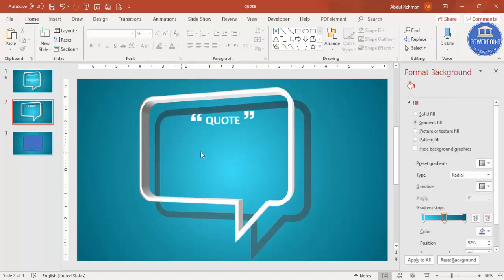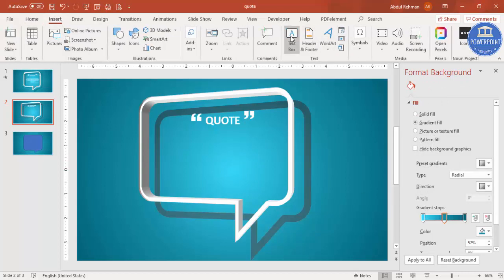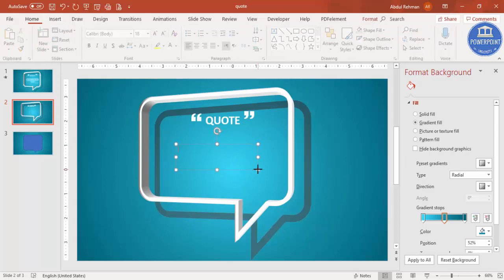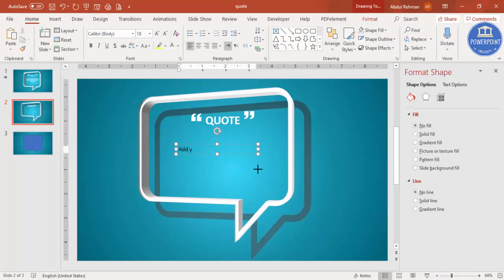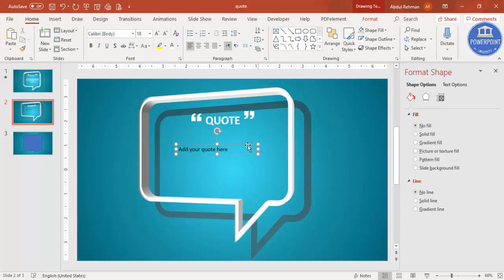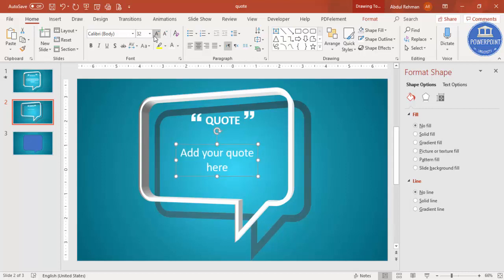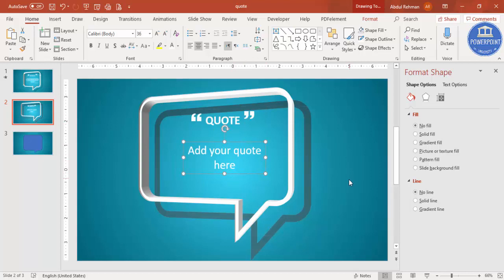Now add the actual quote — go to Insert > Text Box and type your quote here. Make it center aligned, white, and increase the size as per your requirement. You can see we have added all the elements to the design.